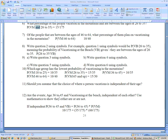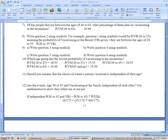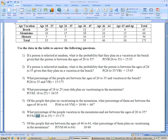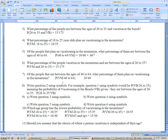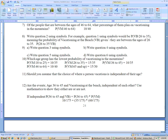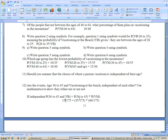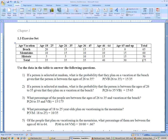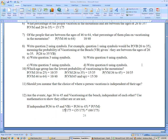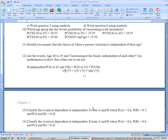Problem 12 says: are the events 'age 36 to 45' and 'vacationing at the beach' independent of each other? Use mathematics to show whether they are or not. If they were independent, you could multiply the two individual probabilities together. The probability of 36 to 45 and vacationing at the beach is 15 out of 175. The probability of 36 to 45 is 35 out of 175, and vacation at the beach is 65 out of 175. Multiplying those two together does not give 15 out of 175, so they are definitely not independent.